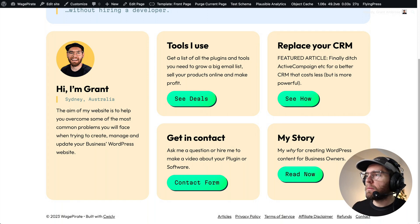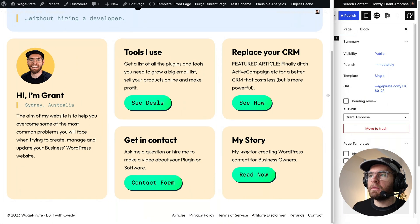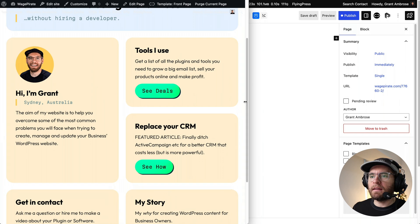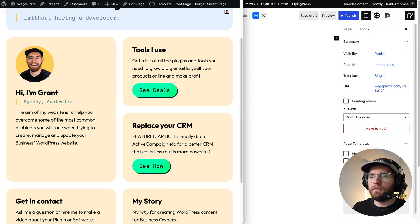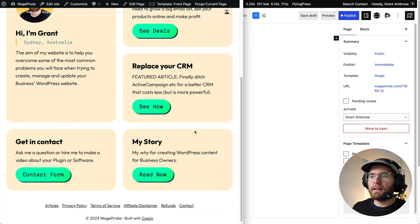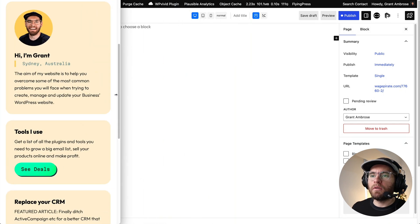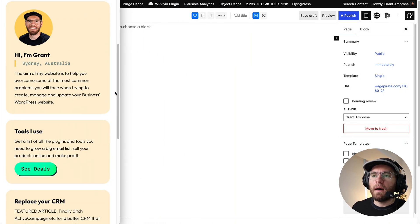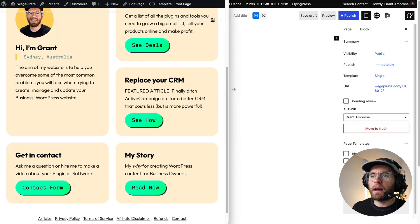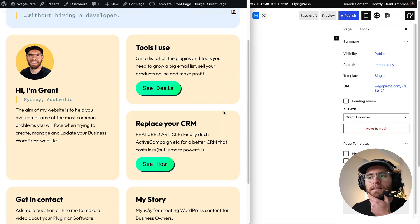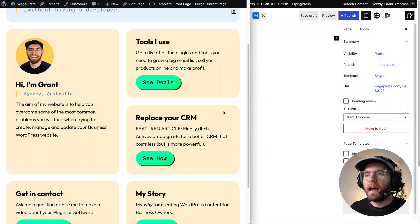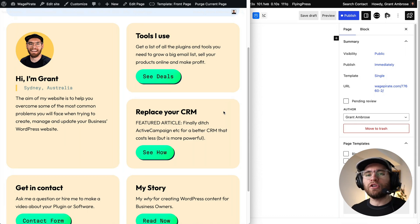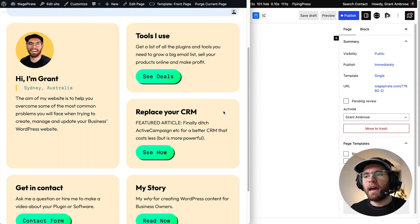But when we collapse this down to the tablet version, and I pull this in, this now goes 50%, this is 50%, and then the other two stack under there. And then if we go down to the mobile, they all stack onto the one column. But it was this tablet view, if we come up to here, that I was curious how I would create that in Quickly. And so after a bit of playing around, I want to show you how I use a grid editor to create this layout very easily.